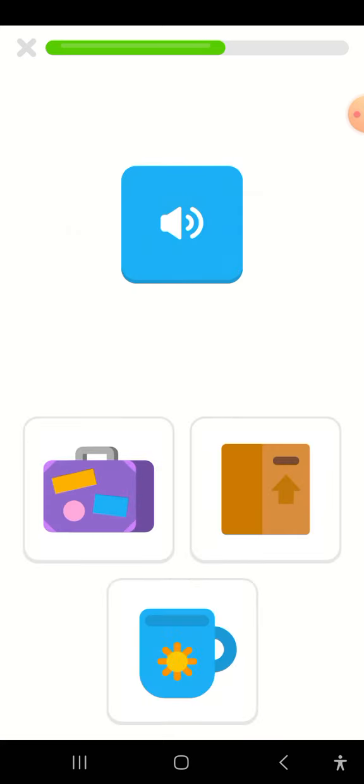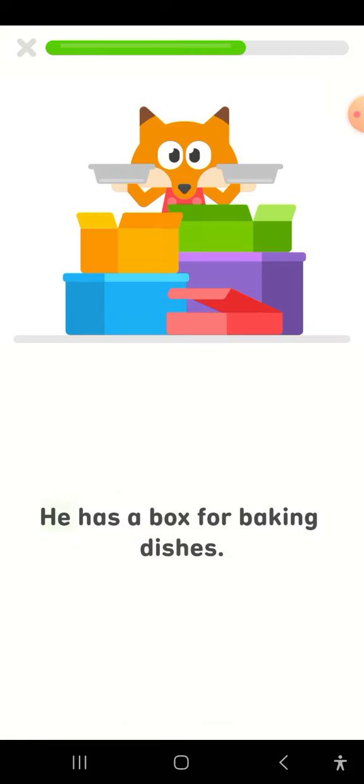Where do you think Sox would keep his dishes? He has a box for baking dishes.